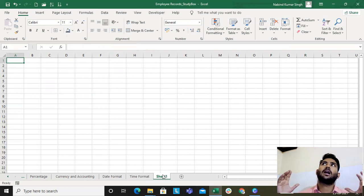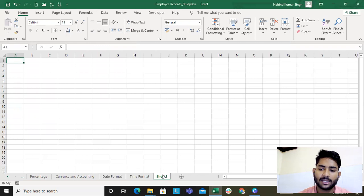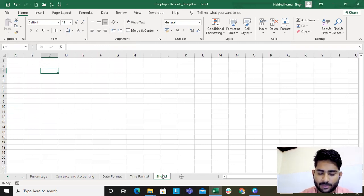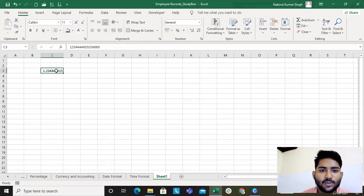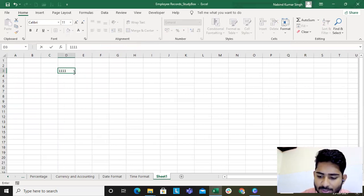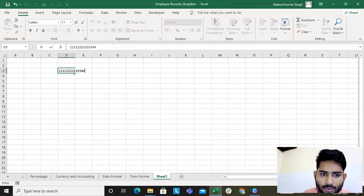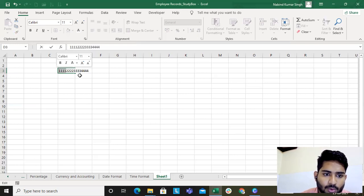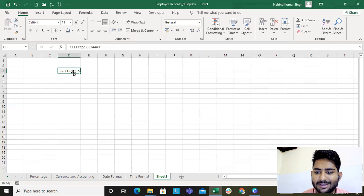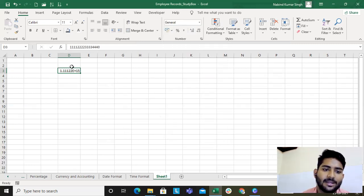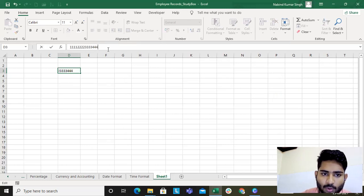Say for example you get a data of this format — 1111 2222 3333 4444. That's four groups of four making sixteen digits. The last digit is four — remember that. But look, it shows in a scientific format. That's the problem when you have a number longer than 15 digits — Excel converts it to scientific notation.